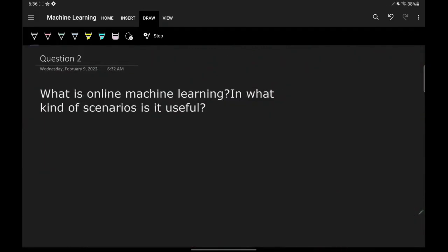Our next interview question is: what is online machine learning and in what kind of scenarios is it useful? Online machine learning is a very famous concept in machine learning. You must have heard certain companies say, while promoting their products, 'the more you use our product, the more intelligent it will get.'